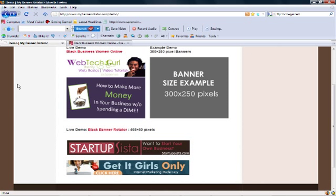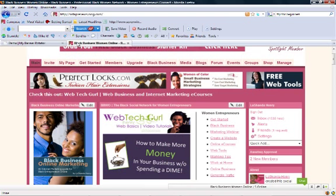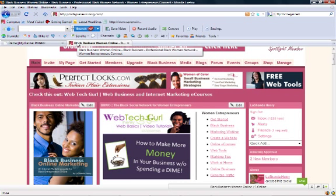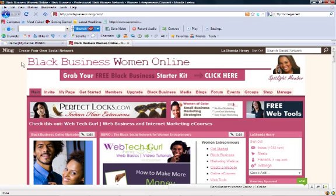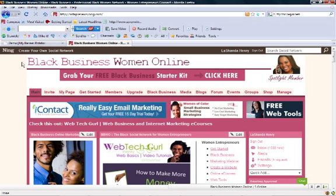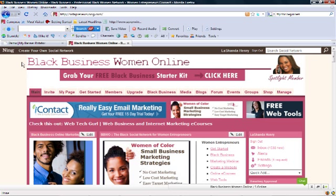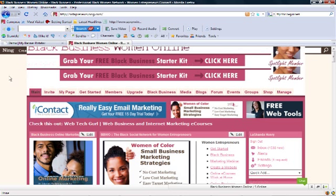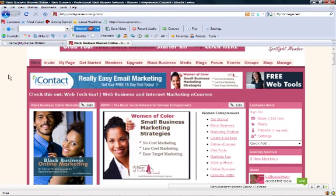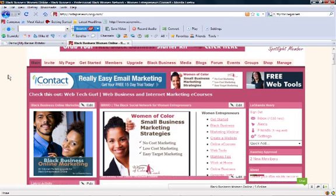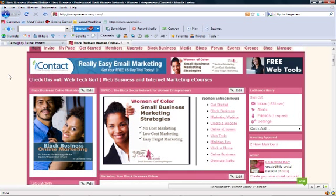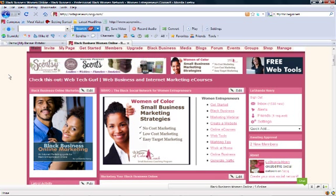Now, before you go and purchase my banner rotator, I want to show it to you in action. Right now, you're looking at my social network, Black Business Women Online, that I created using Ning.com. You'll notice that I have quite a few banner rotators here, all using MyBannerRotator script.